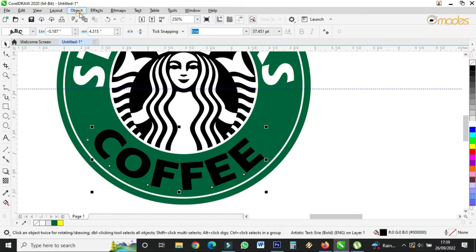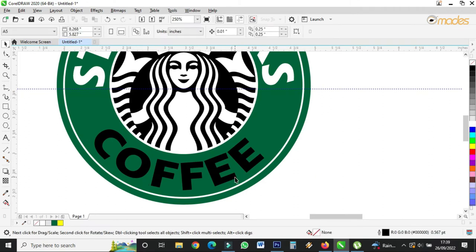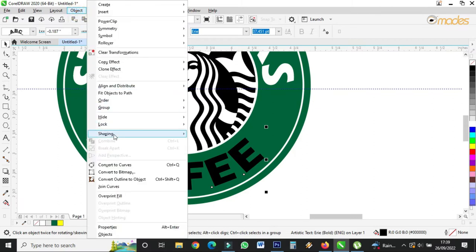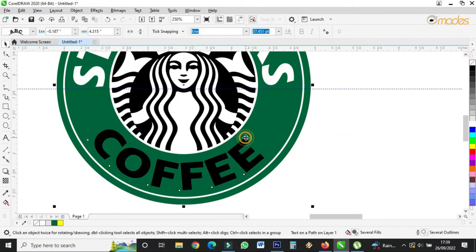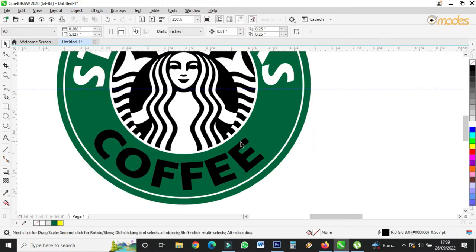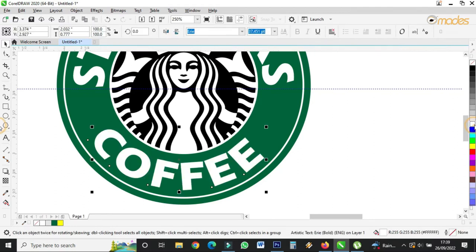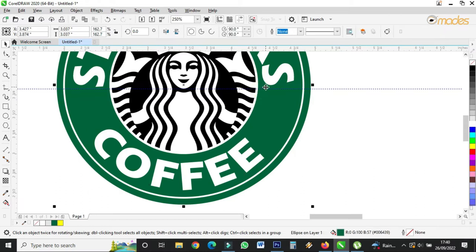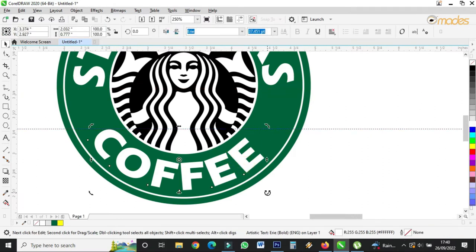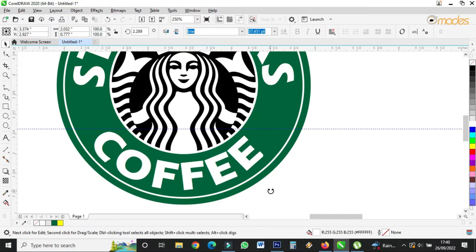I'll come to Objects, click on it, and go to Text > Fit to Path. I can give this one a separate color. This one is supposed to come here a bit.